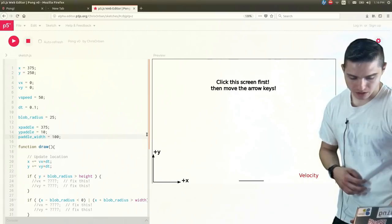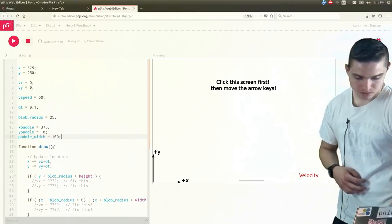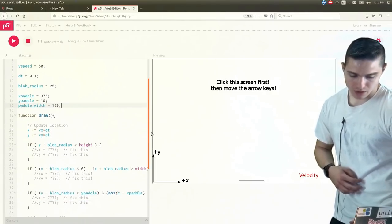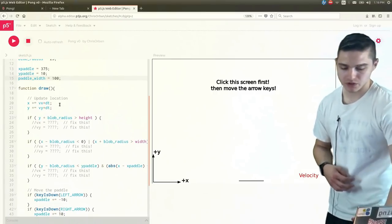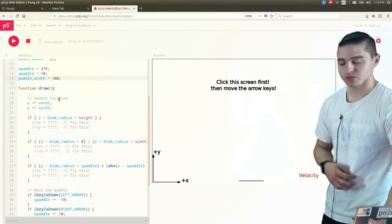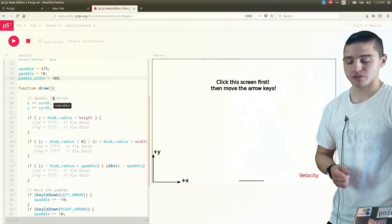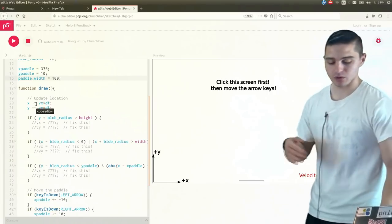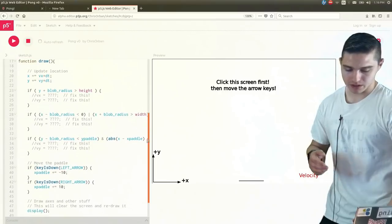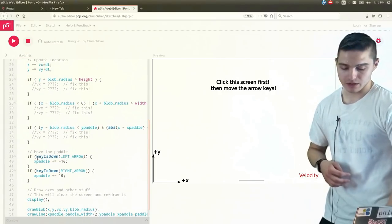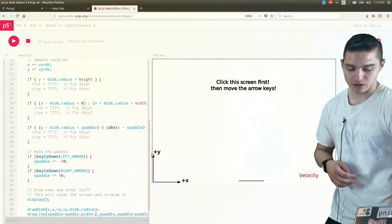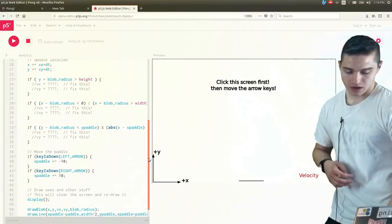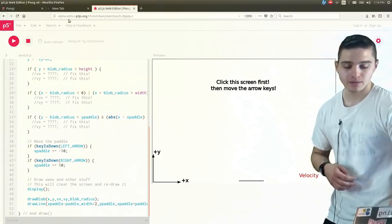So then going back over to our code over here, we have our draw function. So then under that, we just have our X and Y positions with our velocity in the X direction times our delta T, which is our change in time. So that will help us change our X position, and then the same thing with the Y. Below that, we just have some if statements, which we'll get into that in a little bit. And then some of these if statements down here, which will help us move the paddle, as we saw before, and then a couple lines of code to draw the blob and then draw the line.